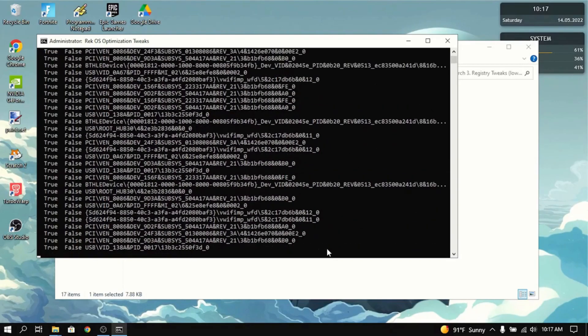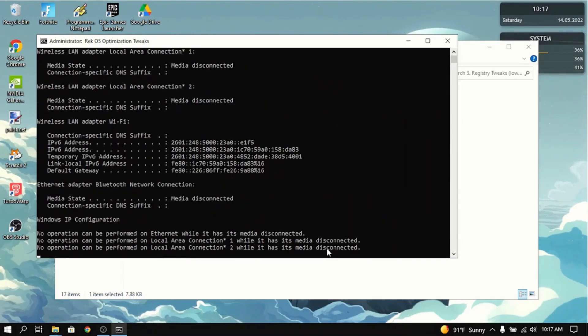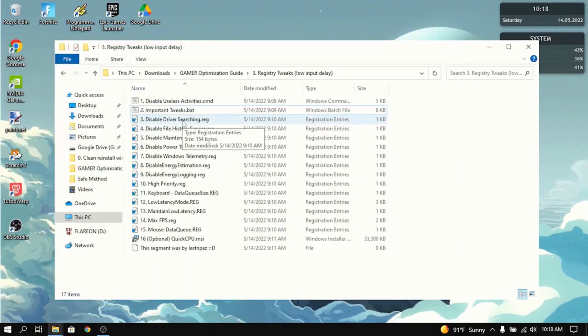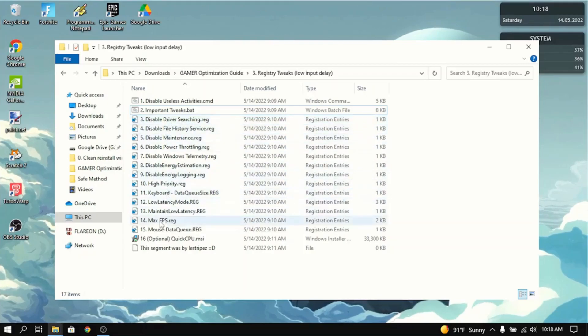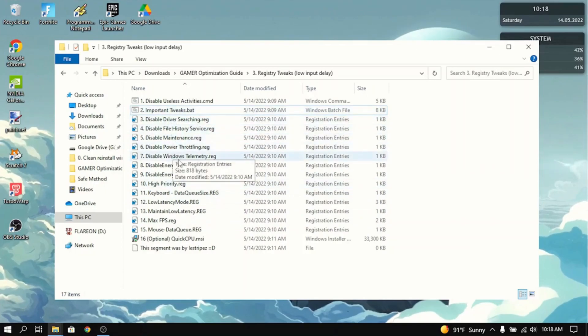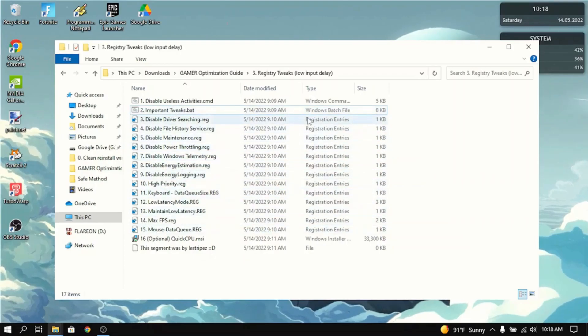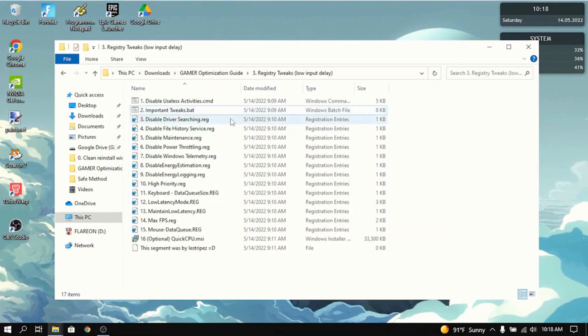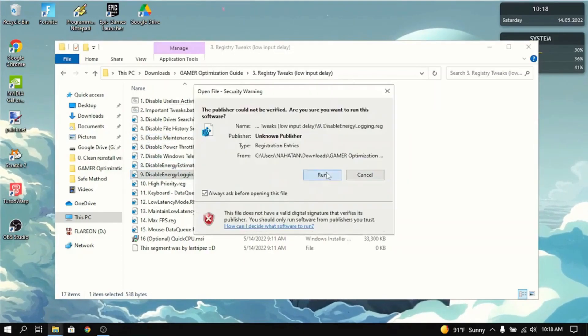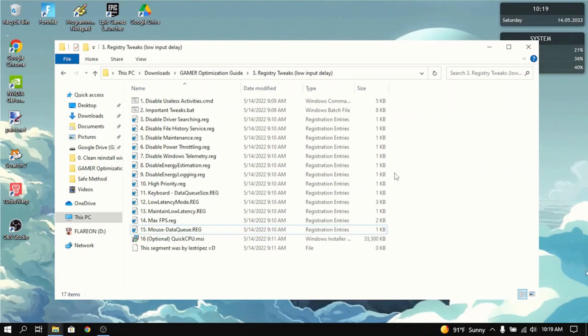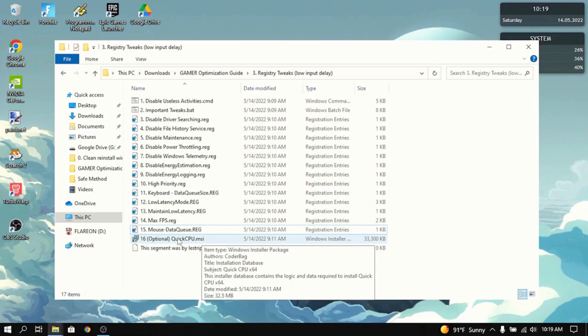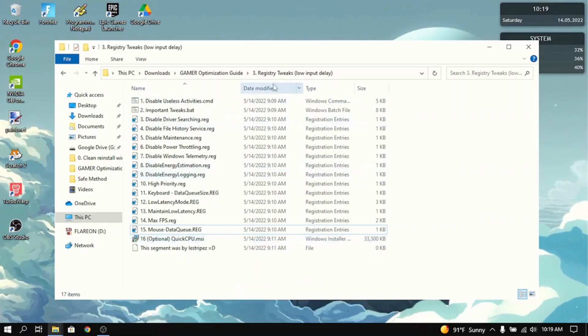What this will do is it will disable all the power saving features, which is not good when you're gaming. The next thing you want to do is double click each of the registry files individually. And this will optimize everything from driver searching, file history, maintenance, thoroughly, Windows telemetry, all these things. And it will lower input delay. It will maximize FPS and all of that stuff. I'll just speed up this part. Now that you've done all of that, the optional thing is to download QuickCPU. What that does is it makes your CPU faster and more reliable and stable. That's basically all you need to do in the registry tweaks.